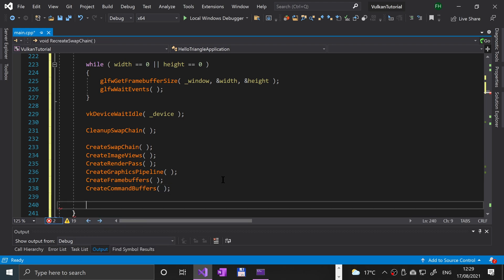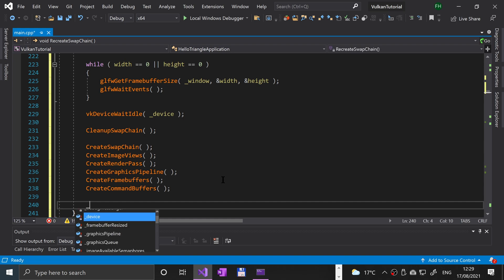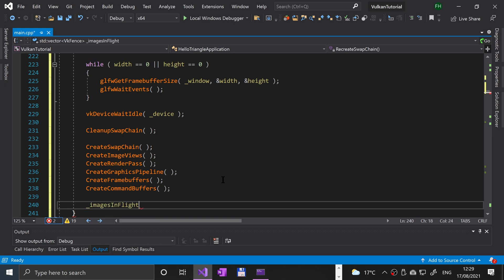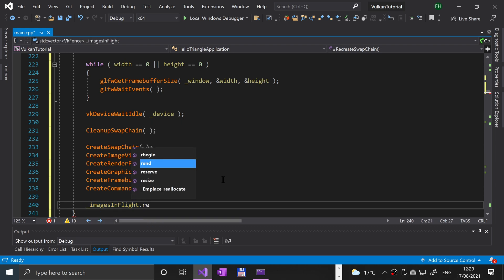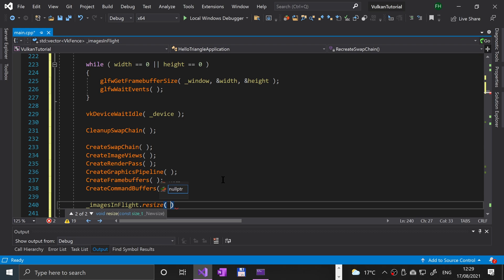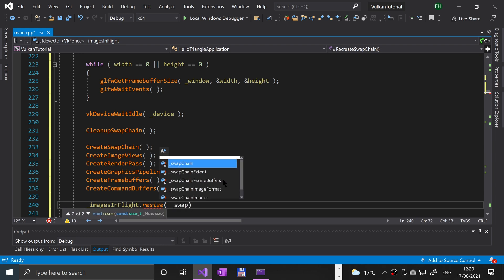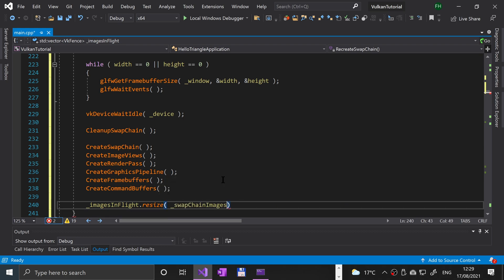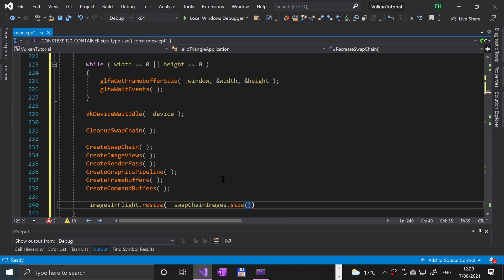We're going to match the images in flight vector size to the swap chain images size, so underscore images in flight dot resize underscore swap chain dot size.